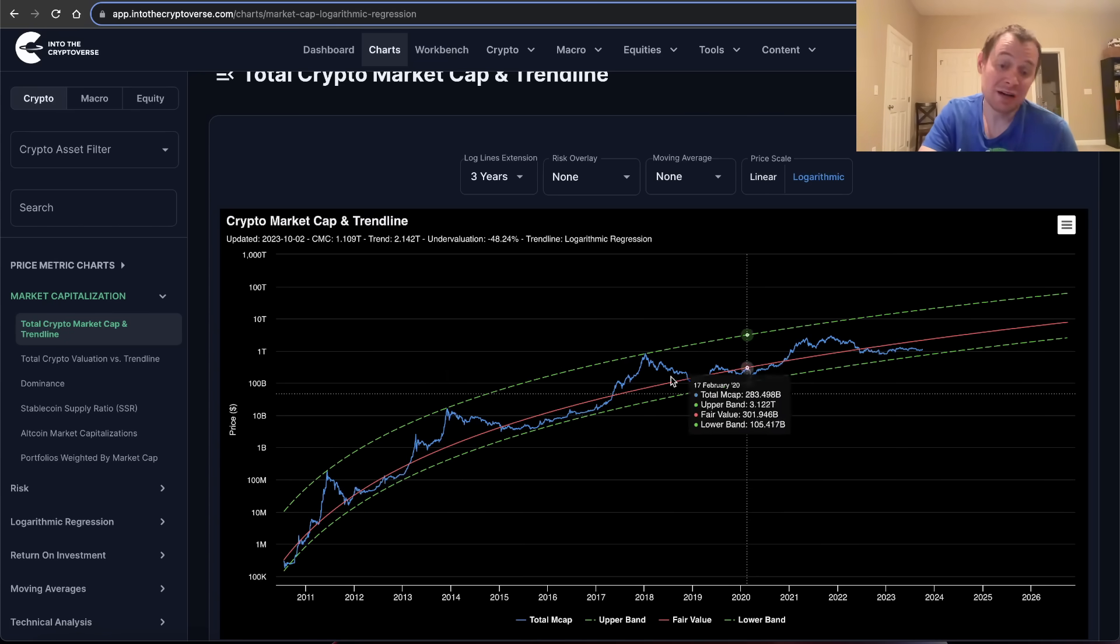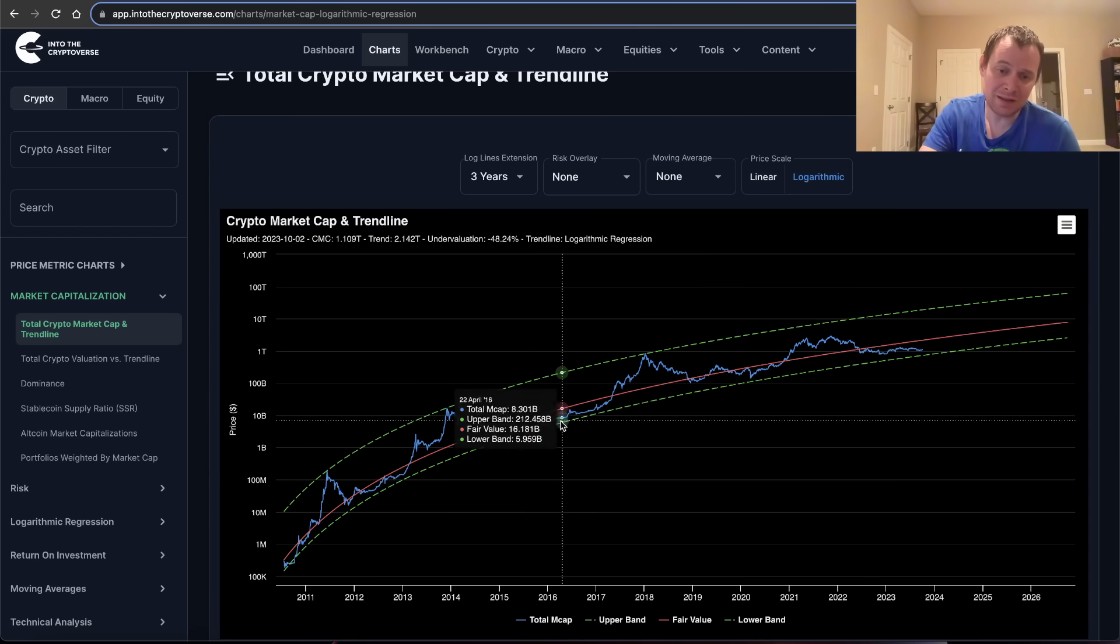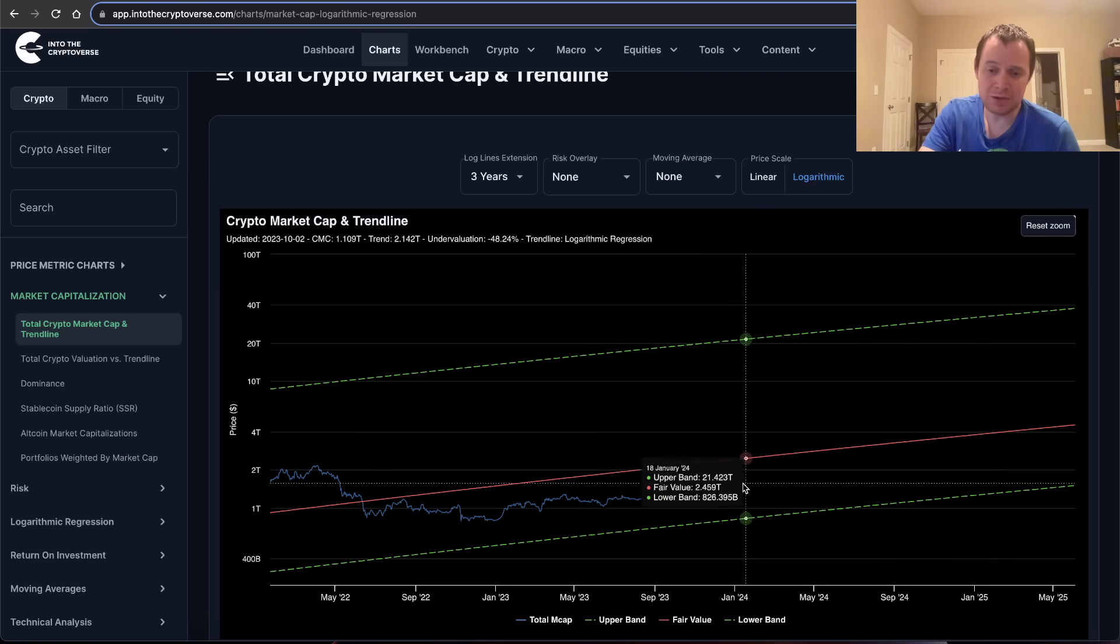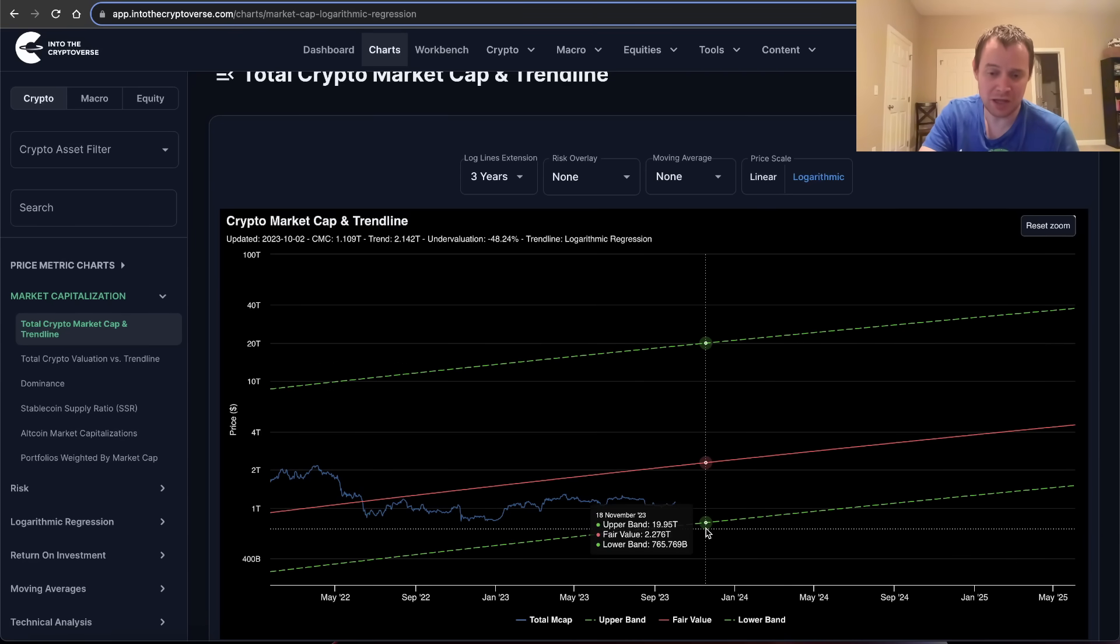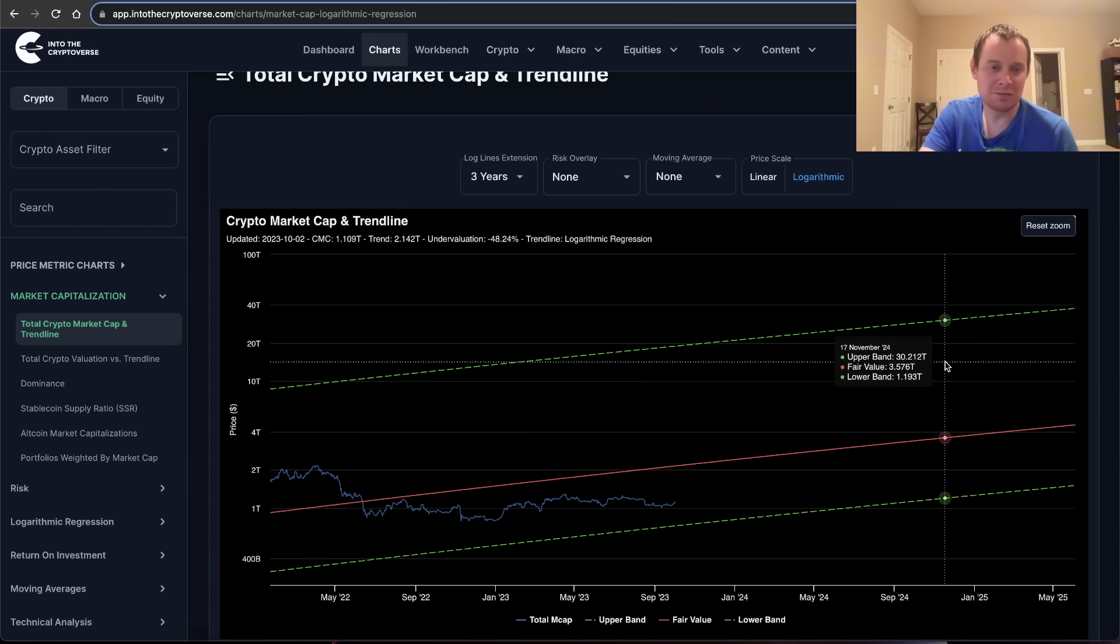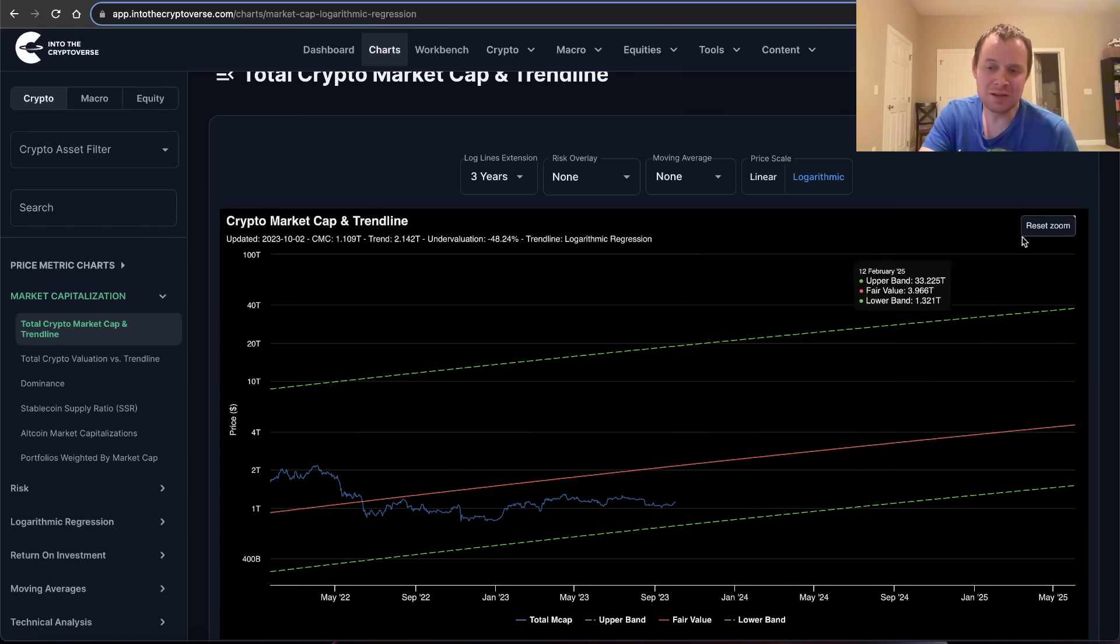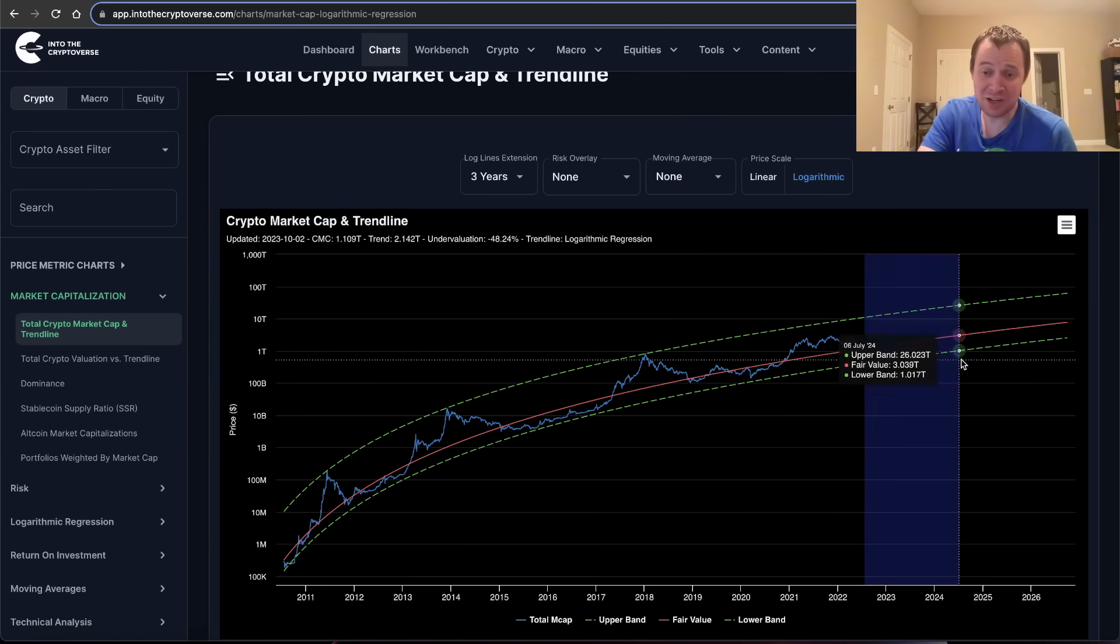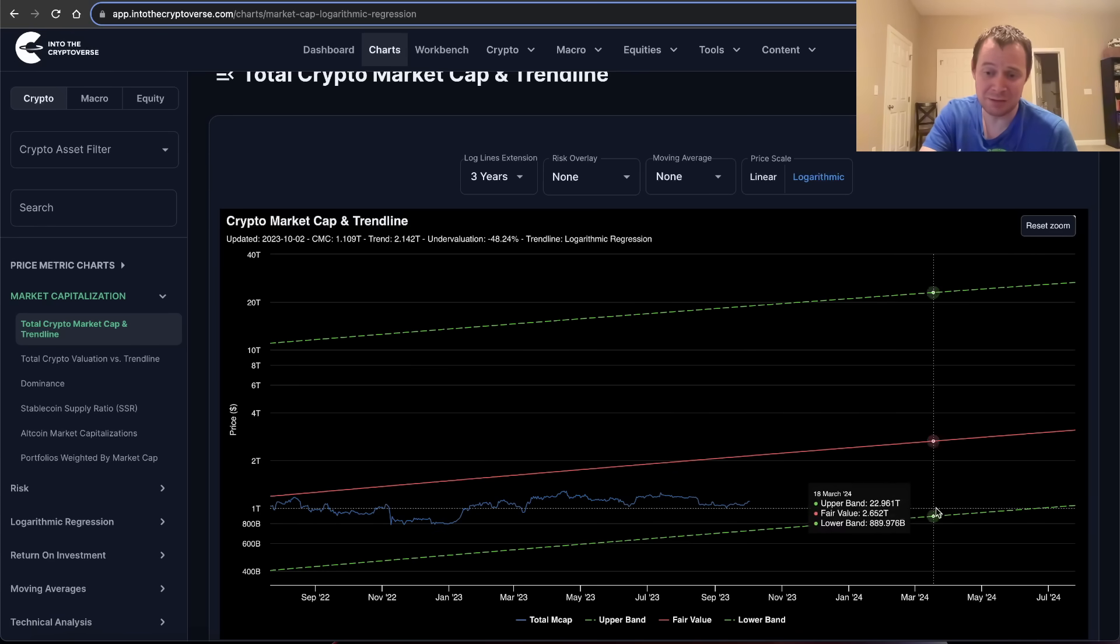But we can stay undervalued for a long time. Just like last cycle and the cycle before that, I suspect that we will tag the lower green regression trend line before we have enough juice to send this thing into a more sustainable run that can take us well into the overvaluation phase.